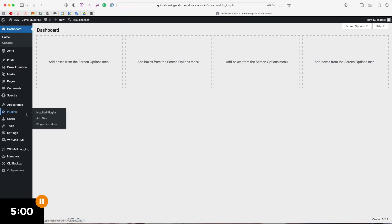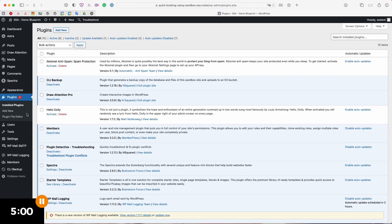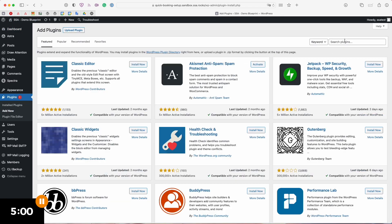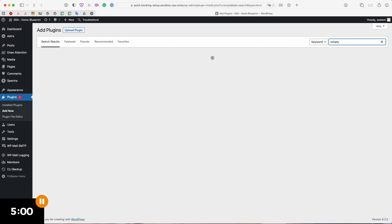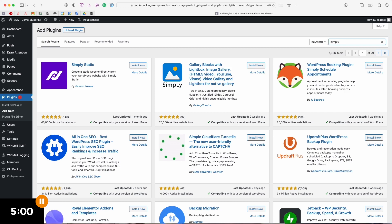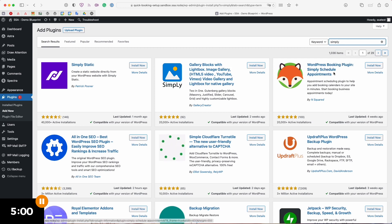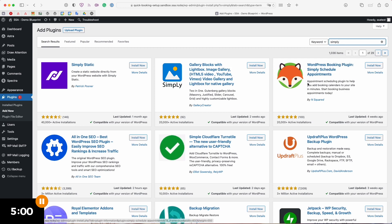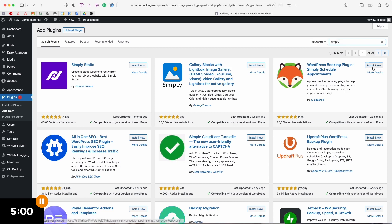I'm going to head over to my plugins page and select the add new button. Here on the plugins search bar I'm going to type in simply and that should be enough to bring up the booking plugin I'm going to be using which is called Simply Schedule Appointments. You can tell which one it is by the little fox icon. I'm going to install this and activate it.